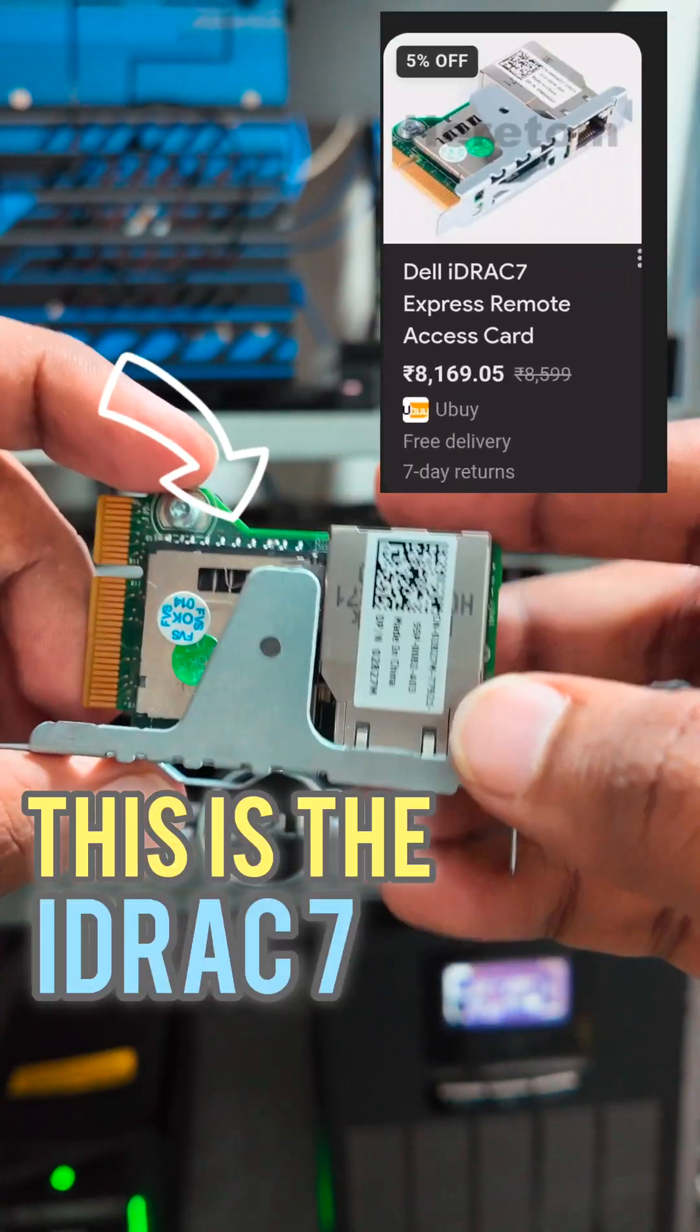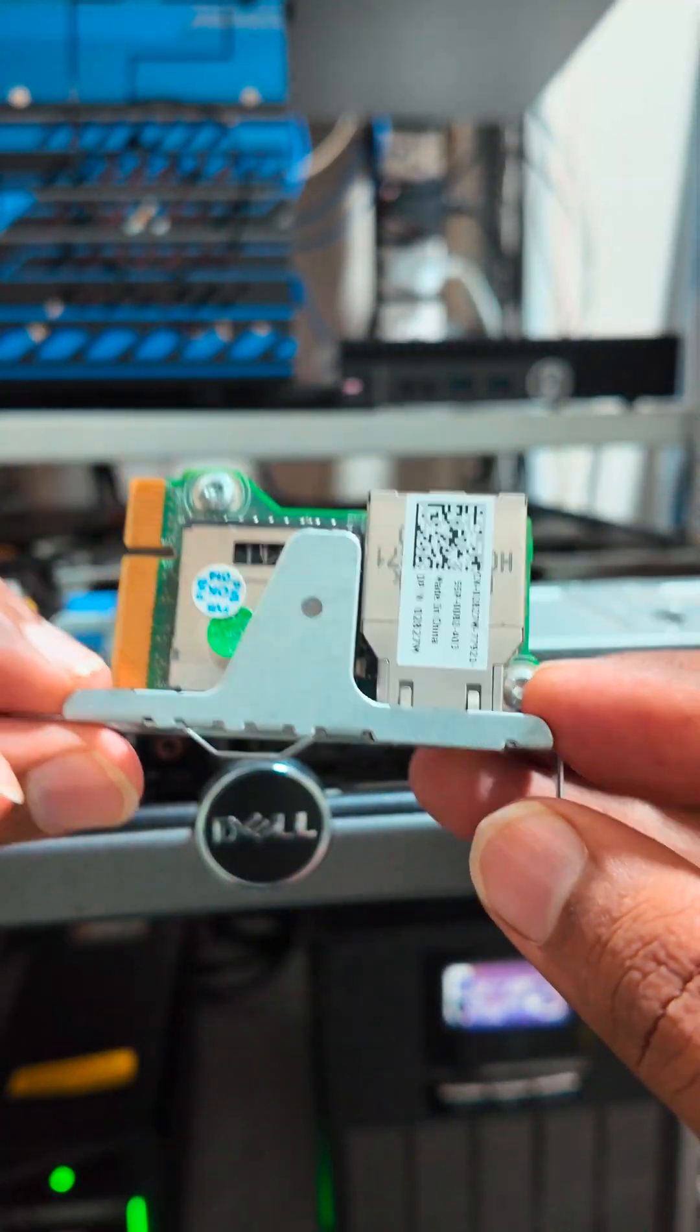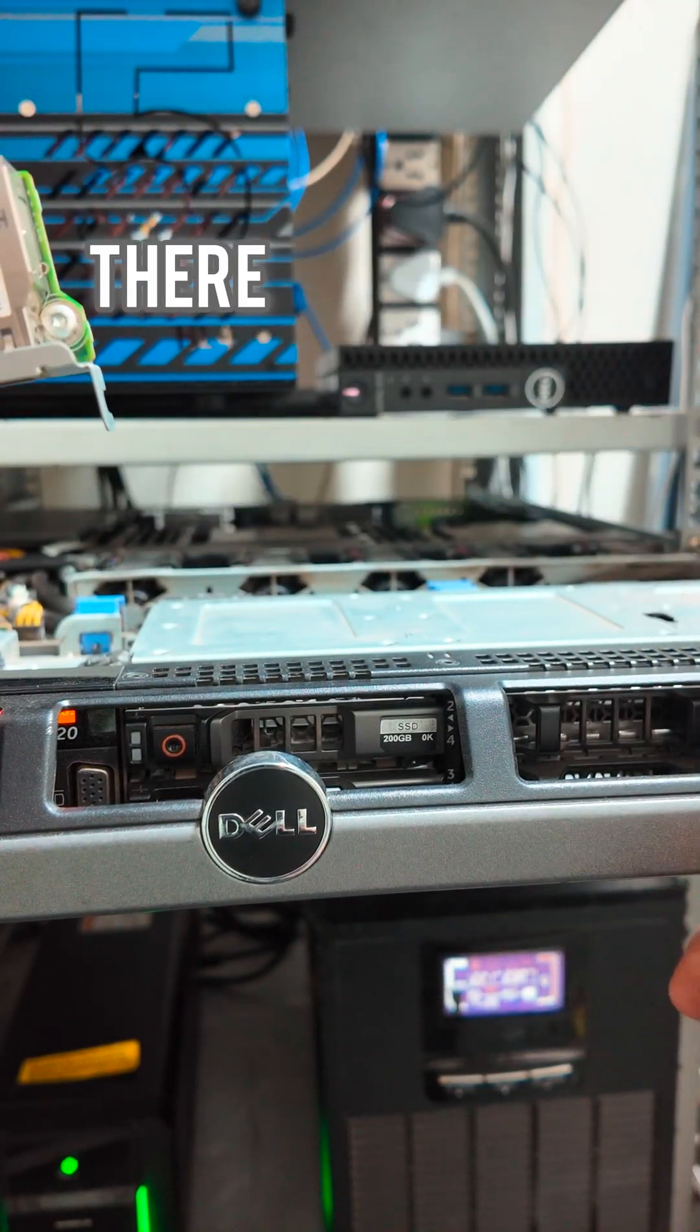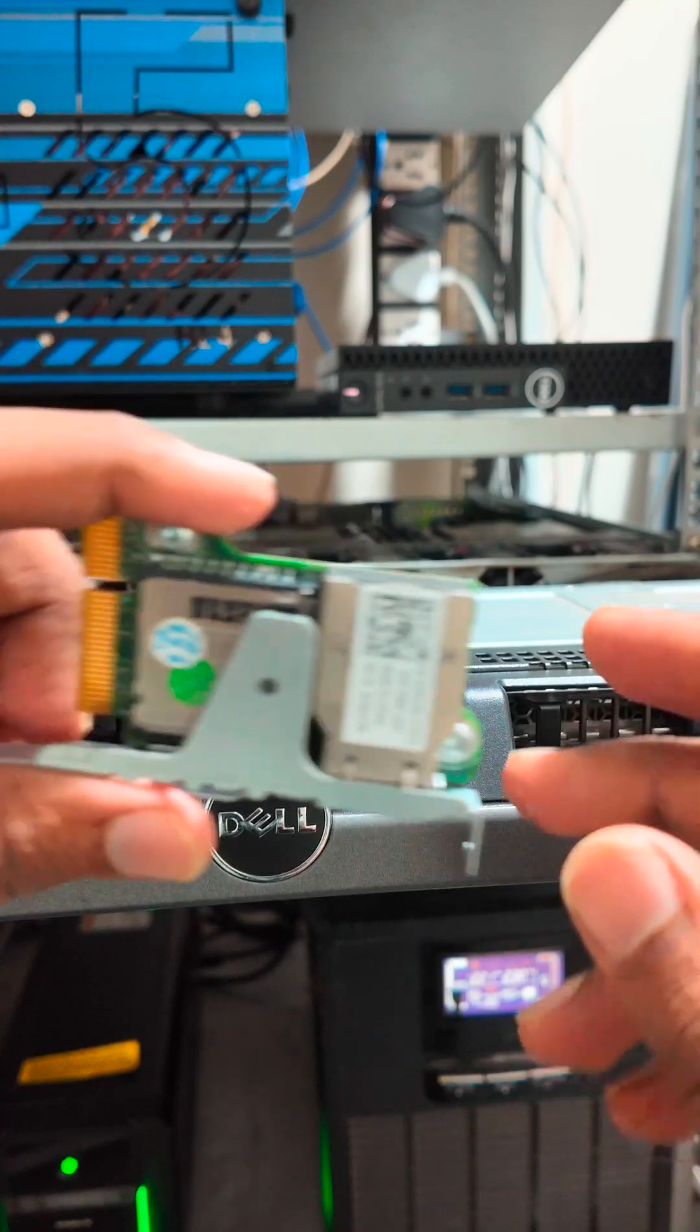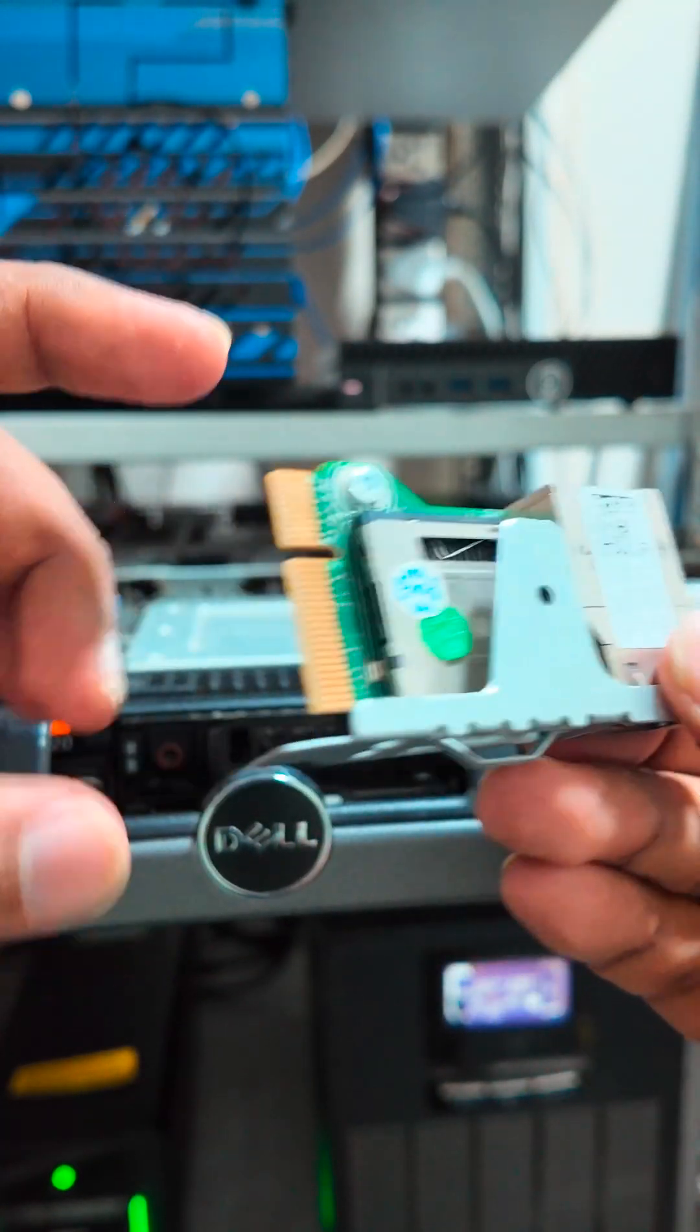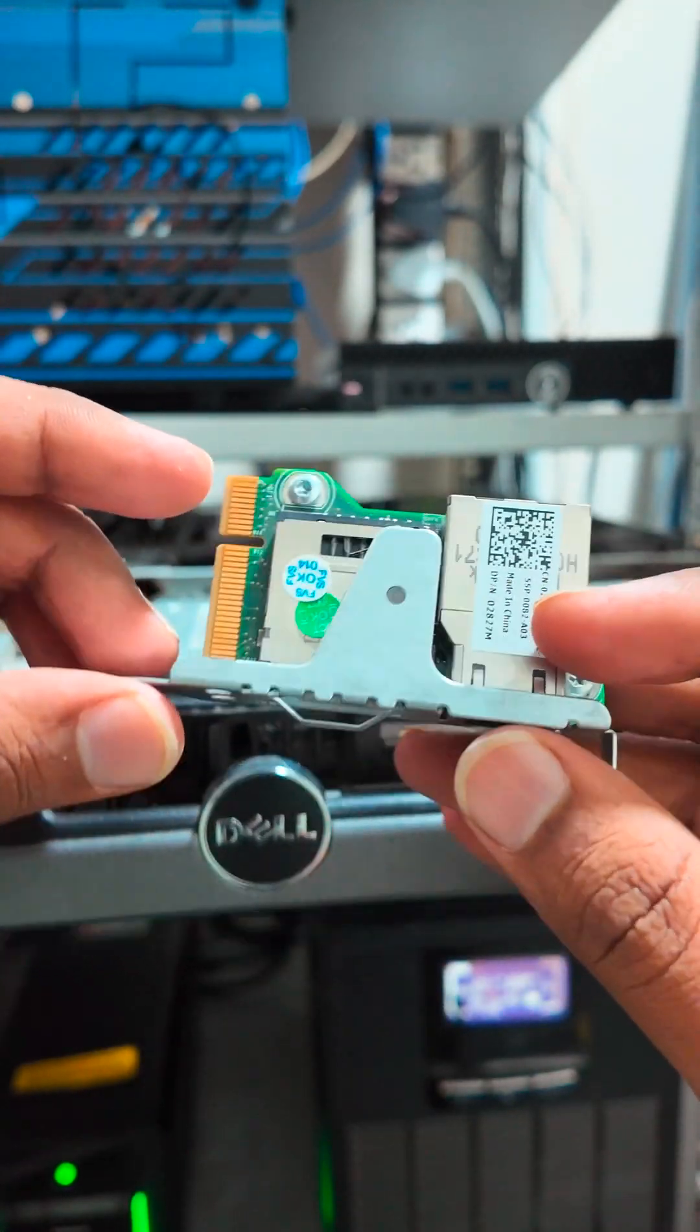This is the iDRAC7 Enterprise remote controller. Right now on my Dell Power Edge server there is no iDRAC, but I will add this iDRAC7 Enterprise controller which I bought from eBay. It came from China, made in China.